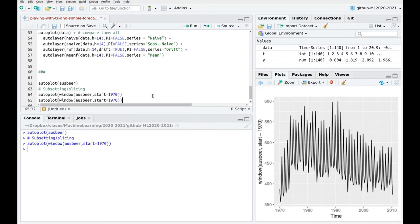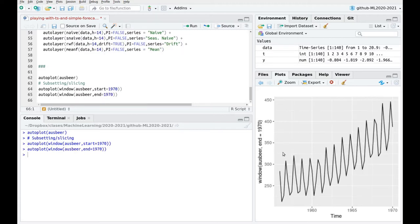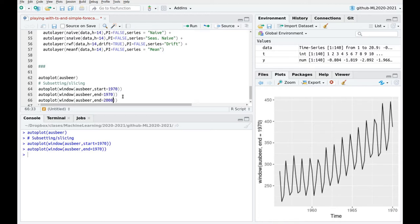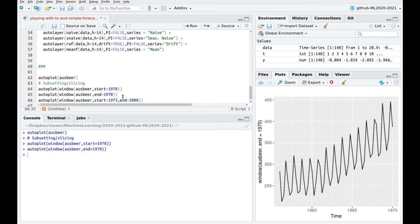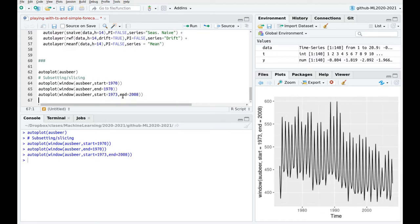We can also say that we are ending at 1970 and we would only take into account the first part of the series. We could also combine them. So we could say end at 2008 and start let's say 1980. Oh, 1973. The greatest years in history. Okay so you can see that this is really simple.